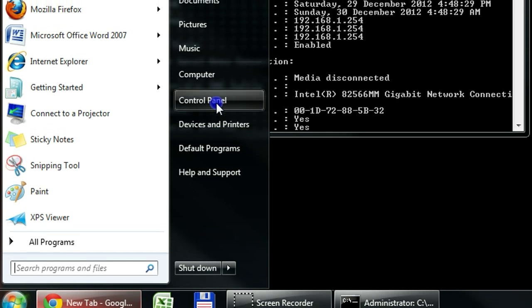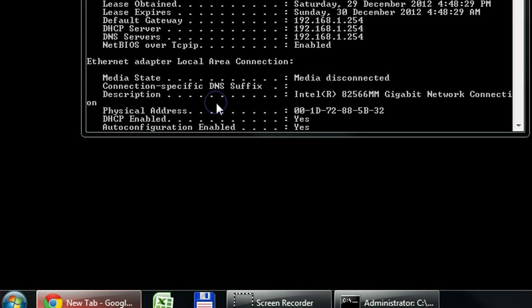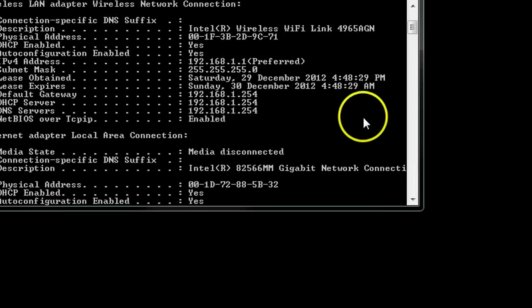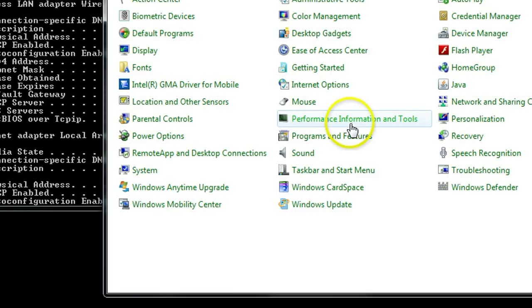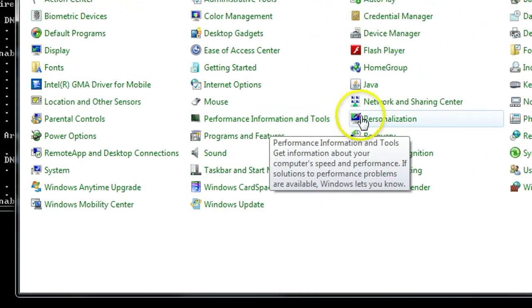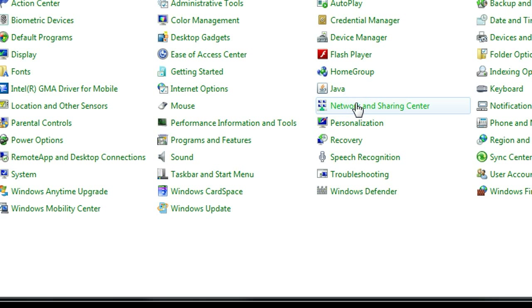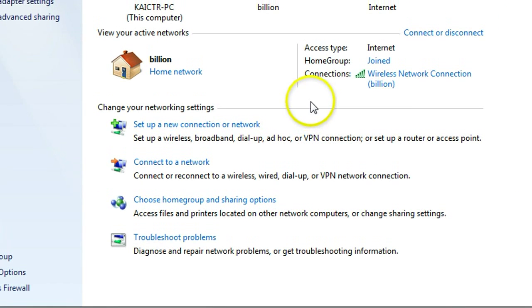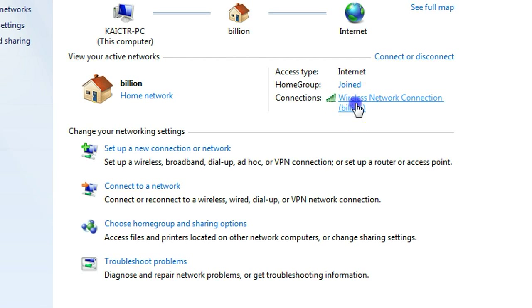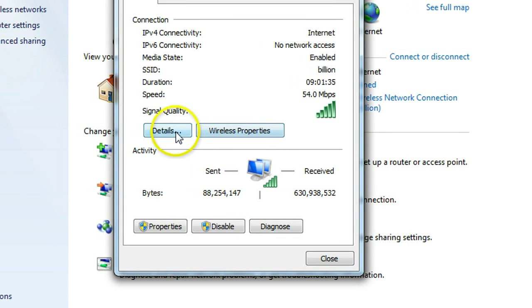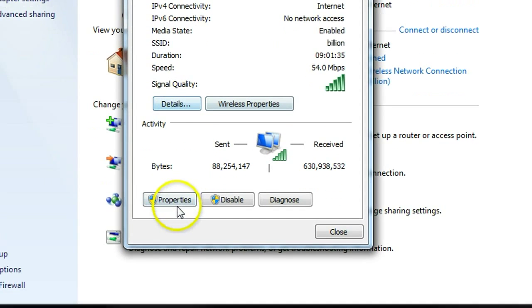Go to Start, Control Panel. Then go to Network and Sharing Center. Find your wireless connection or your LAN connection, then click Properties.